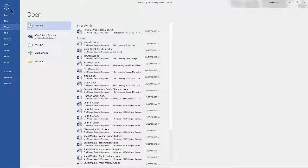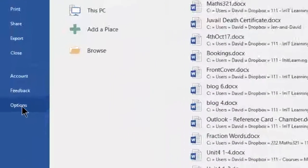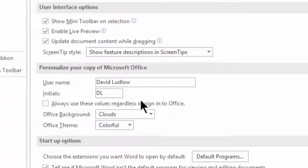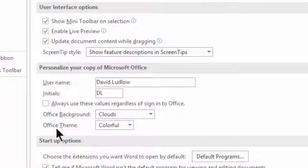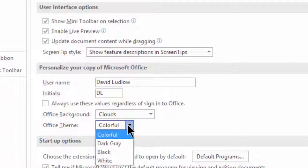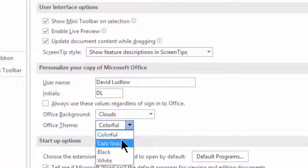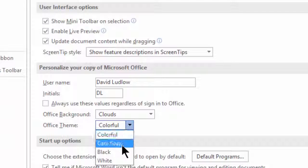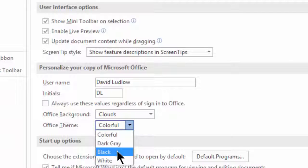Again, we can change the colors, so we click File tab, Options, and in the same section, Personalize your copy of Microsoft Office, you've got Office Theme rather than colors. And you've got just one extra choice really: one called colorful, dark gray, black, and white.